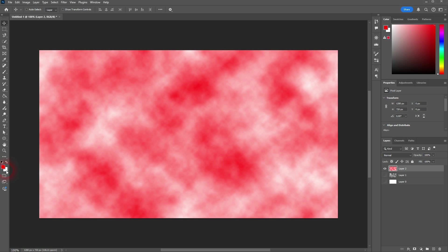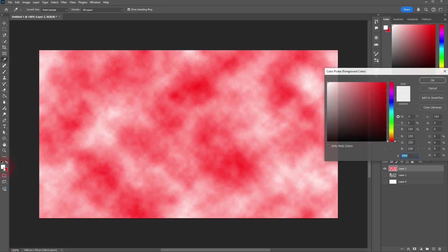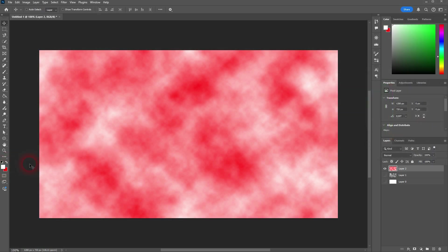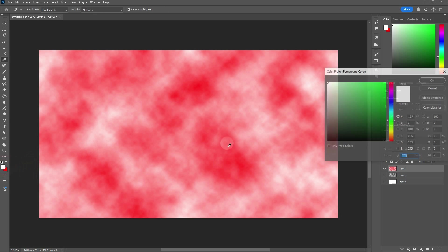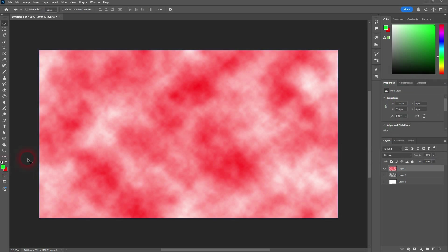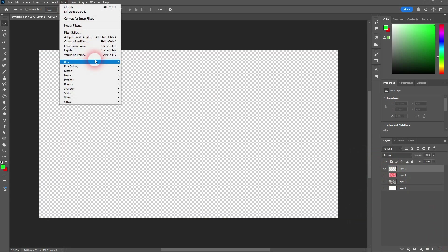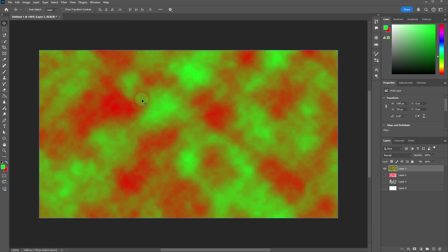Let me make the foreground color green and keep the background color to red. And now we have clouds using these two colors, so the colors are always determined by these two color swatches.